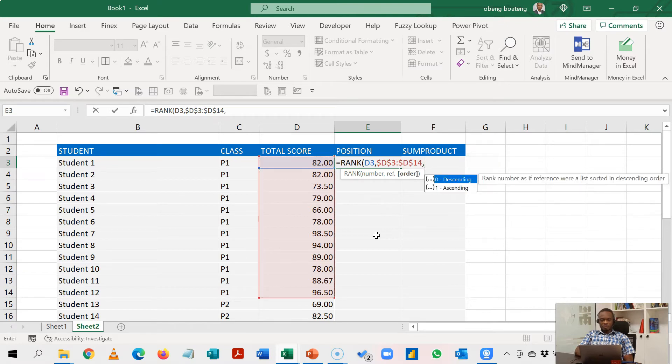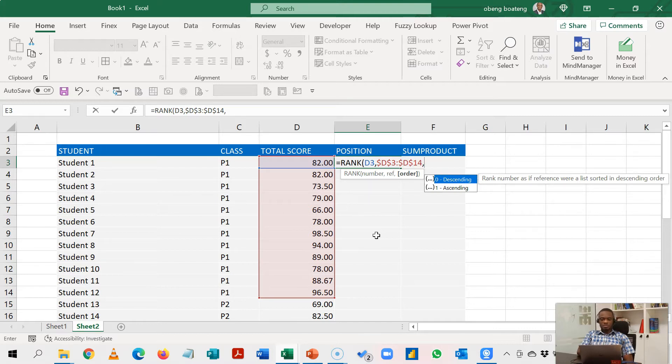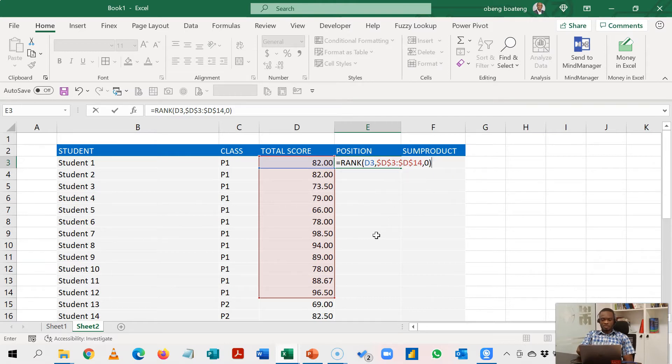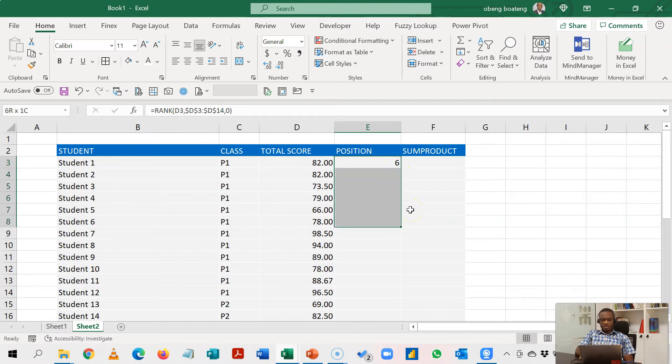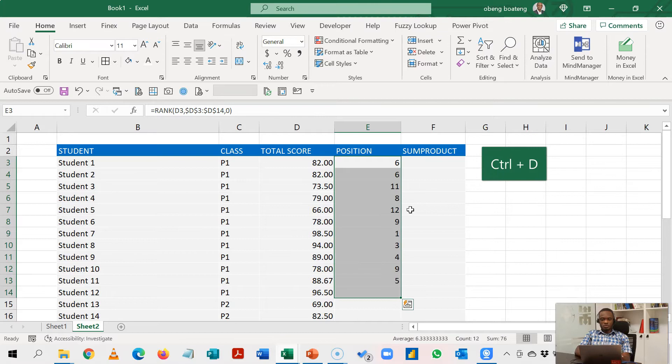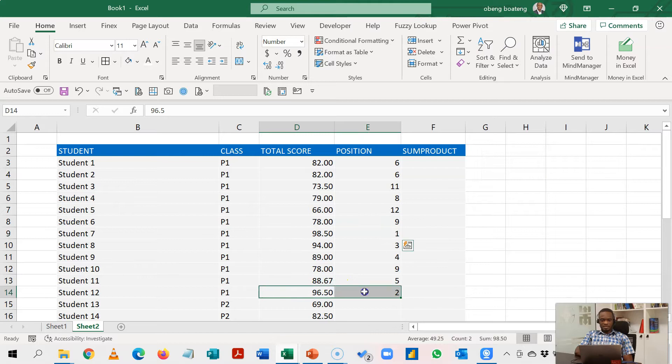Now I bring my comma and I have the option to choose the order of my ranking. Descending is when you want to rank the highest score as number 1 and vice versa is ascending. So we'll choose descending. We want the highest score to be number 1 and then I close this bracket. So when I hit enter, 82 is in the sixth position and I can just highlight up to the last score here, Control D to copy down. You observe that 98 comes in first here followed by 96. So that's the default.